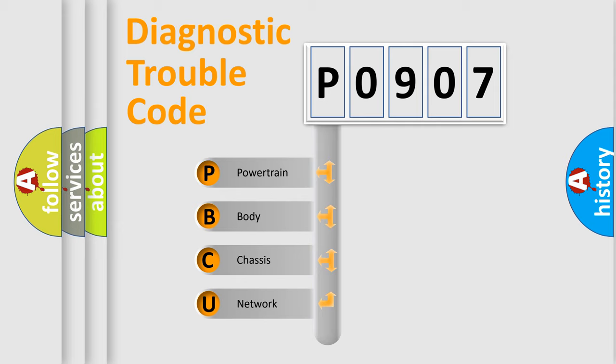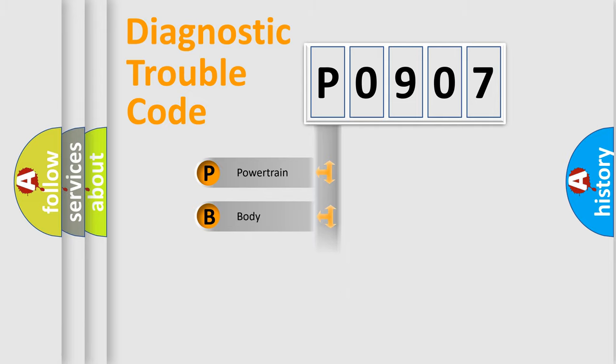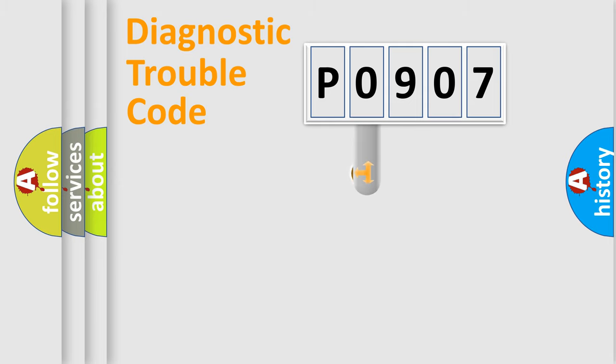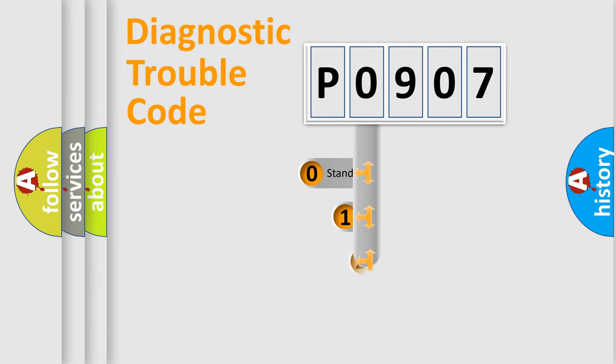We divide the electric system of automobile into four basic units: Powertrain, body, chassis, network. This distribution is defined in the first character code.